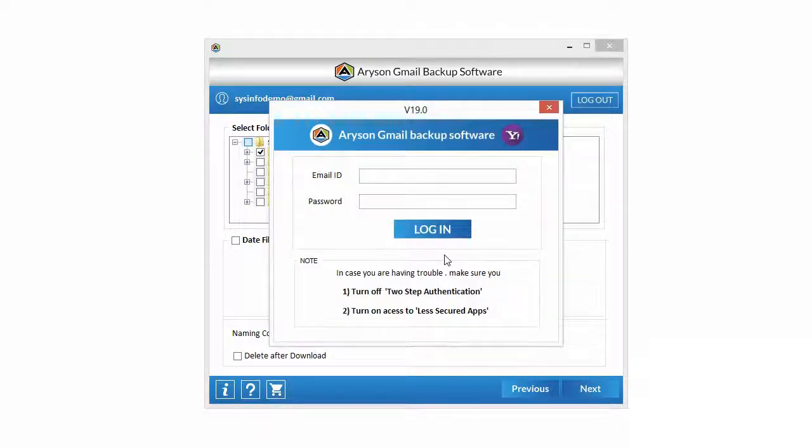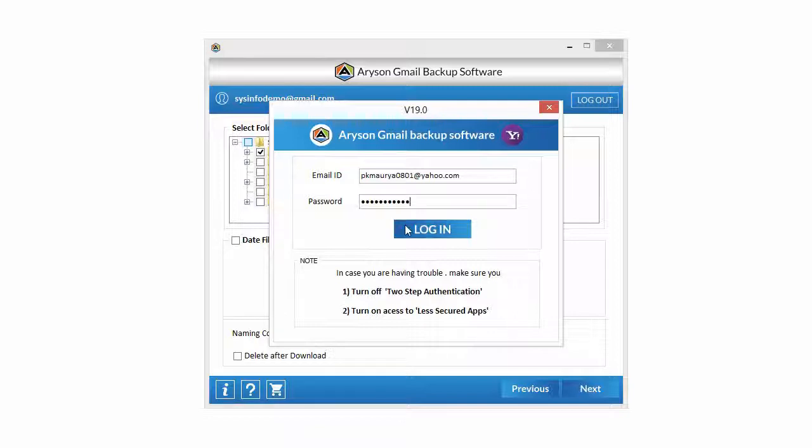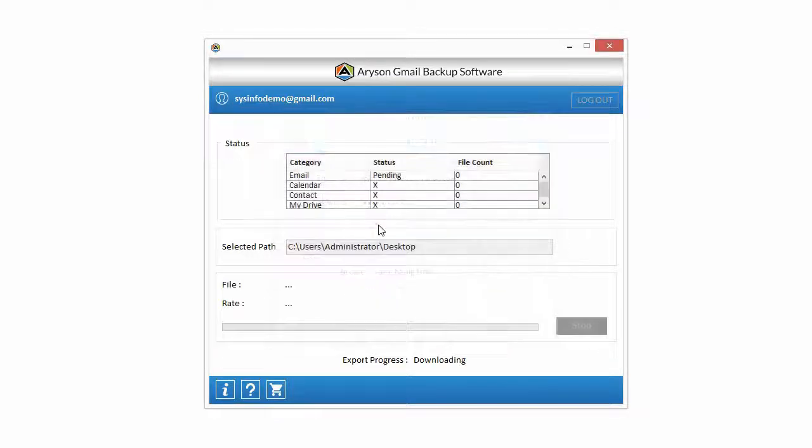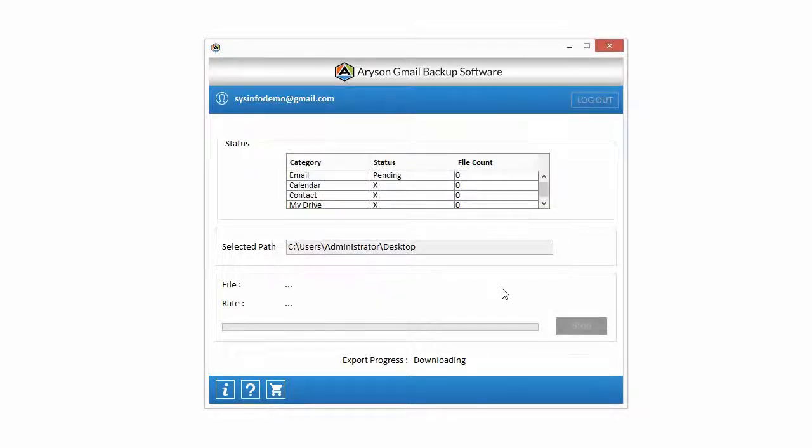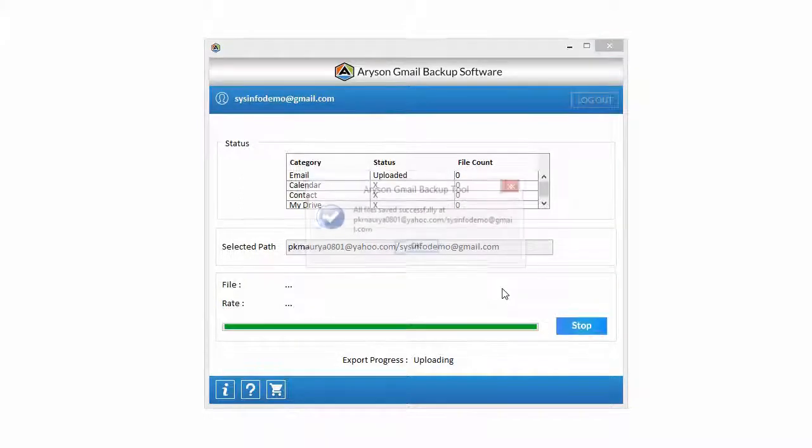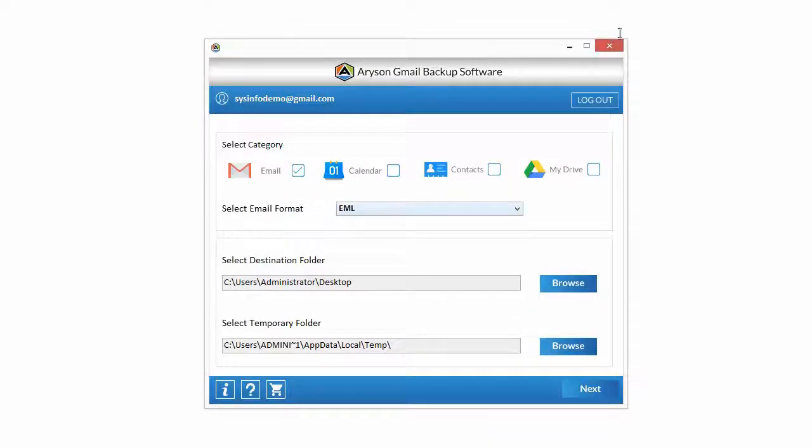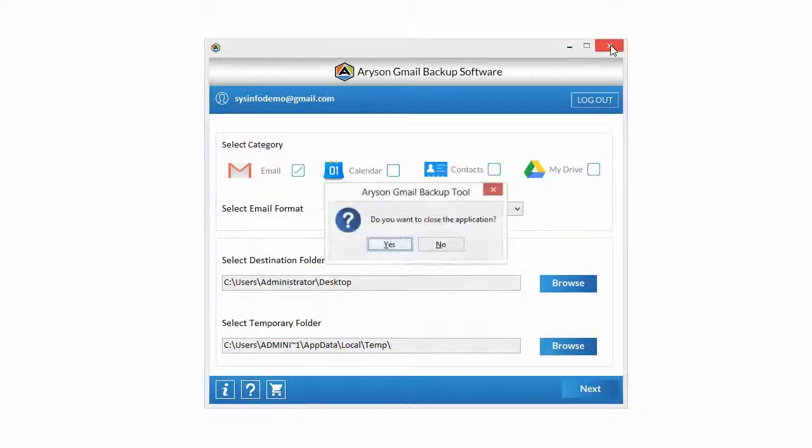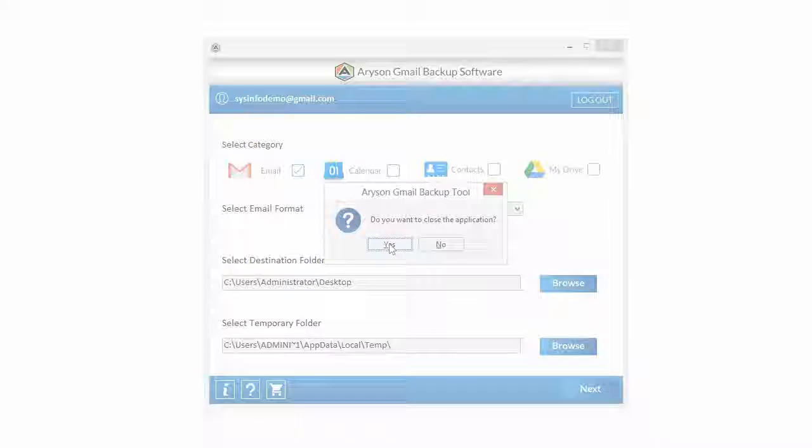Now click on the next button. Enter Yahoo account credentials and click on the login button. The uploading process has started. After some time, emails are transferred from the Gmail account to the selected Yahoo account. Successfully transferred emails from Gmail to Yahoo. Click on OK button and close the application.